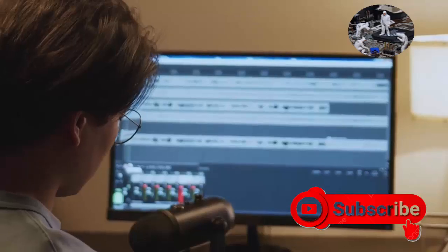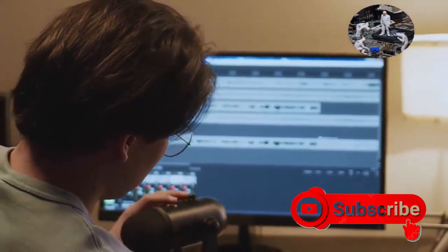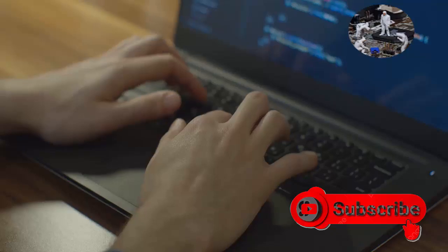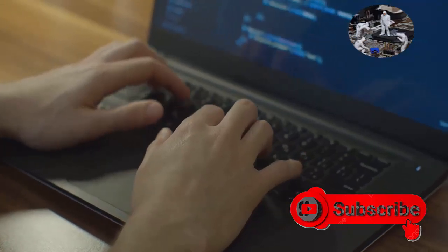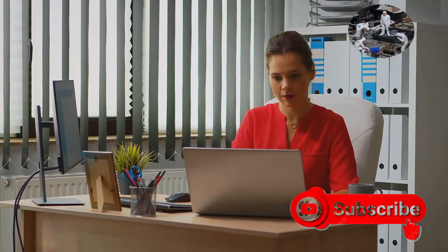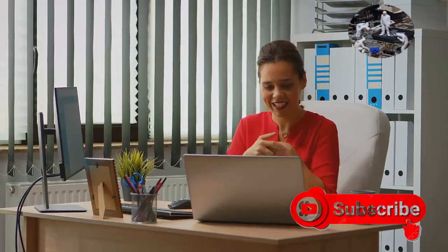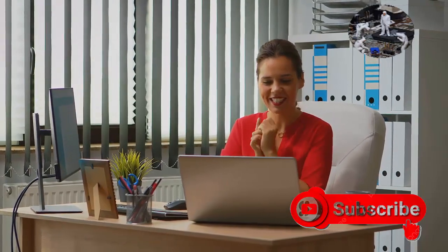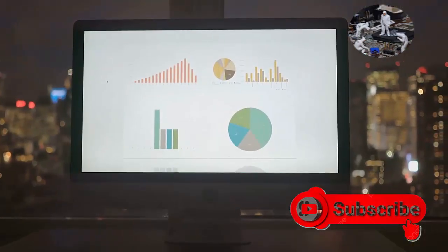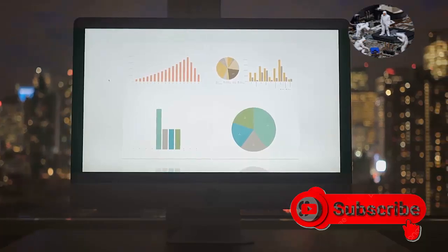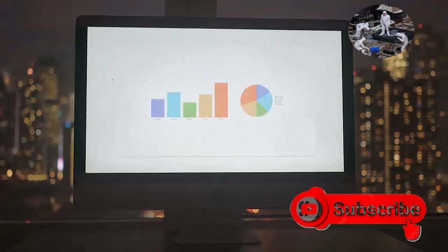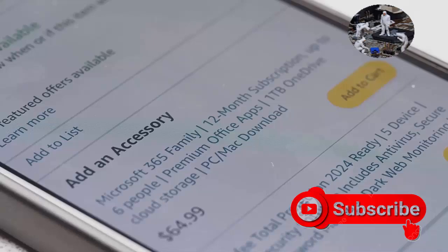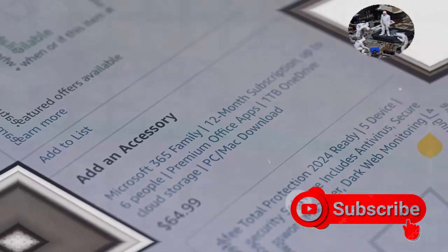Price is often a decisive factor when choosing antivirus software. Microsoft Defender comes at no additional cost, making it attractive for budget-conscious users. McAfee offers paid plans with advanced features like identity theft protection and VPN services. The best value depends on individual needs and priorities.